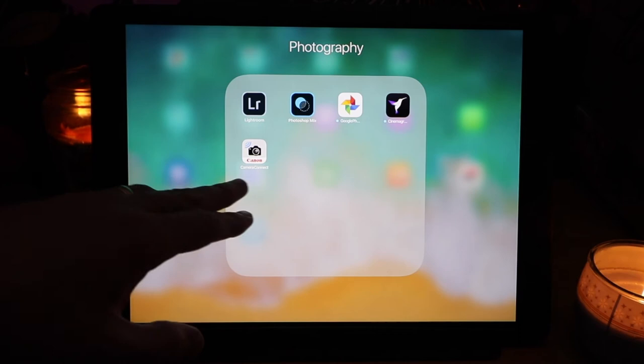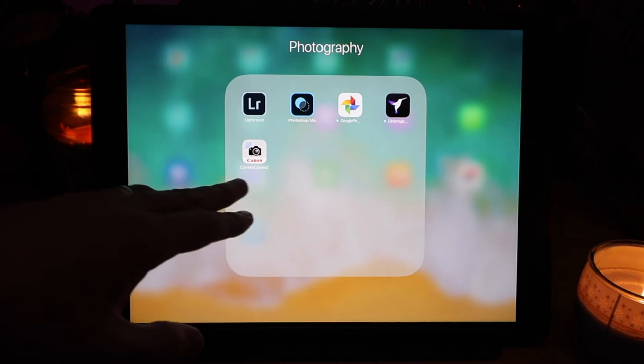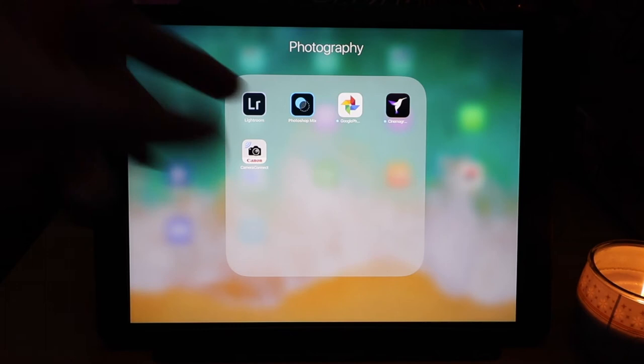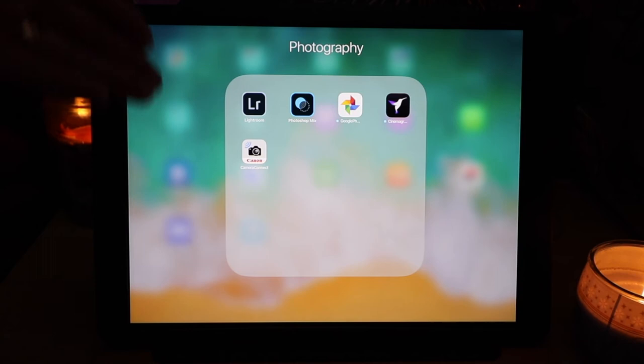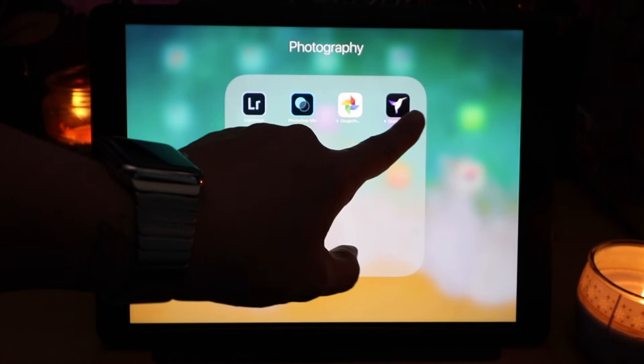Moving along now to photography. I'll talk about the bottom one first. Canon camera connect connects the ACD to this so I can see live photos and I can download them to use for Lightroom on here. Cinemagraph. I do want to try and do a couple of cinemagraphs in a few weeks or so.